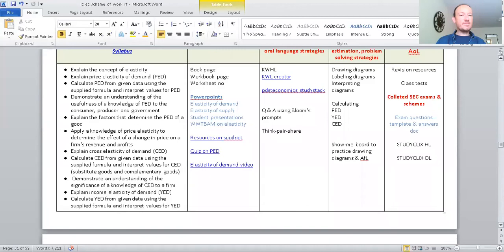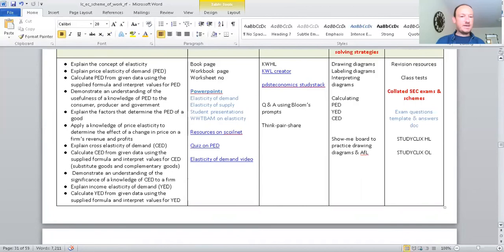So, explain the concept of elasticity. Price elasticity of demand. How price, when it goes up and down. What happens as a result of demand and supply. Moving on.